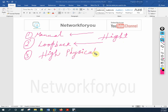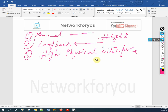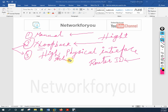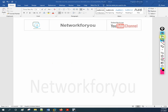Let's verify this in our previous lab. You understand what I'm saying — router ID can be assigned manually, or the router learns it automatically. If it has a loopback, it checks for the highest loopback IP and assigns it as the router ID. If there is no loopback, it takes the highest active physical interface. Let's check in our lab which we already created in the previous class.